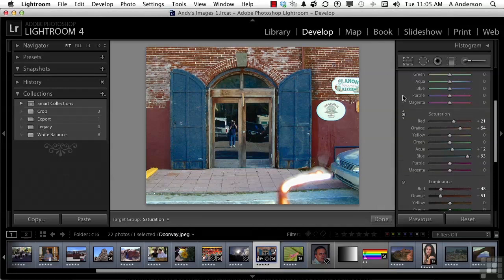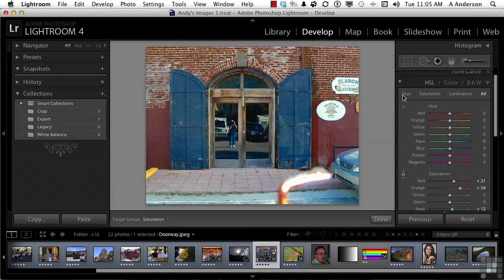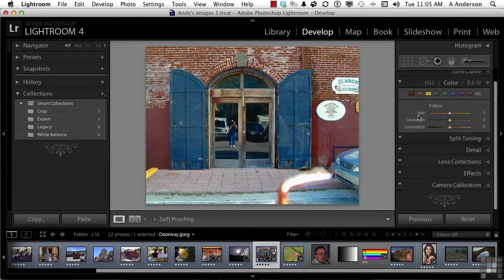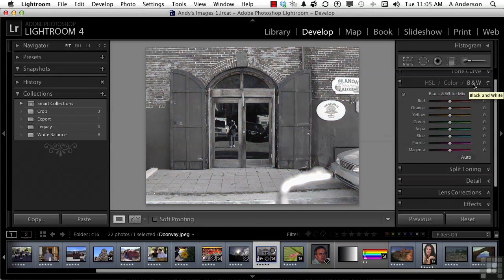That is HSL — Hue, Saturation, and Lightness. You also have one called Color. When you get into Color, you're really doing the same thing. The only difference is you're doing it specifically to a color and you have all three sliders right in the same place. That's really the only difference. Now let's go into Black and White and do something else in terms of a workflow.